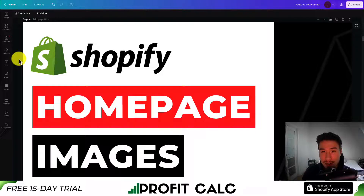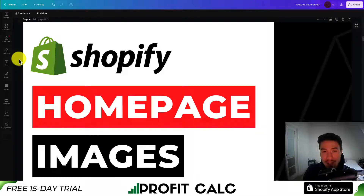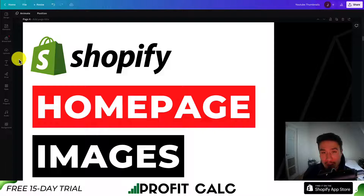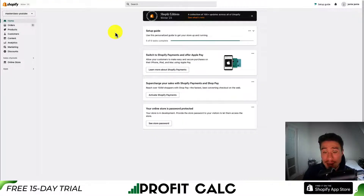I'll be showing you step-by-step how you can add images to the homepage of your Shopify store, so make sure you stay with me until the end of this video. If you're enjoying any of the content along the way, I would love it if you hit that like and subscribe button below.